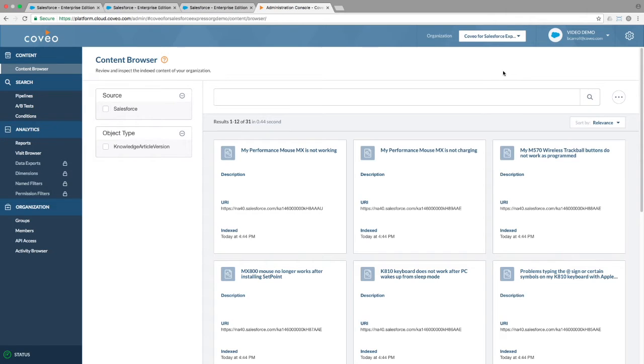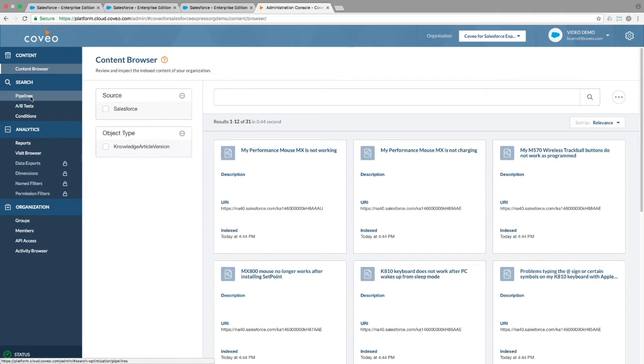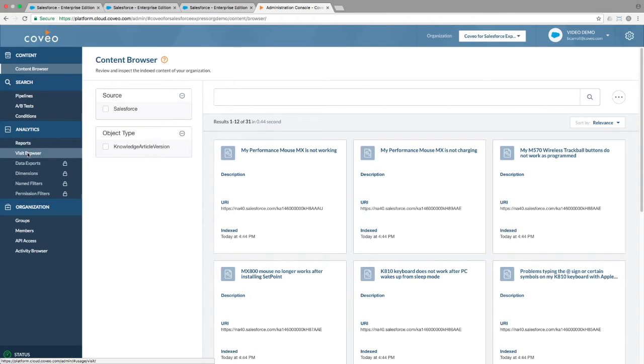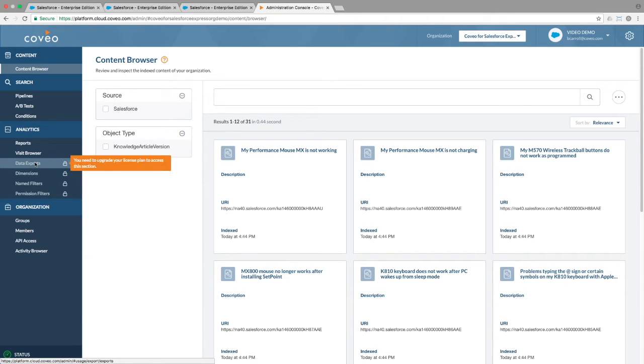Once in, we can see and search what is in your Salesforce index in the content browser. Additionally, you'll see the search control panel where you can manage your query pipelines as well as conditions which drive those pipelines and A-B testing to validate your changes. Below that is the analytics section which allows you to view and create reports and browse visit activity. In the free version, several of these features are locked but are available in the Express and Enterprise editions.